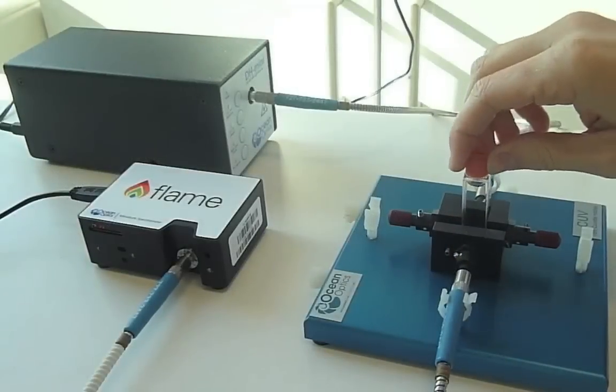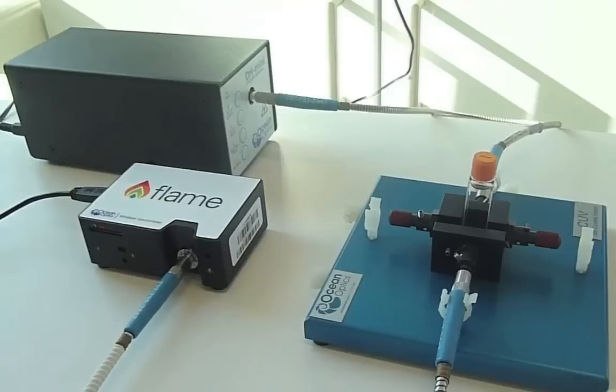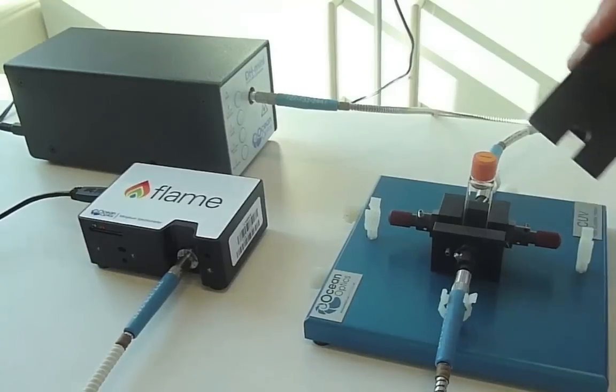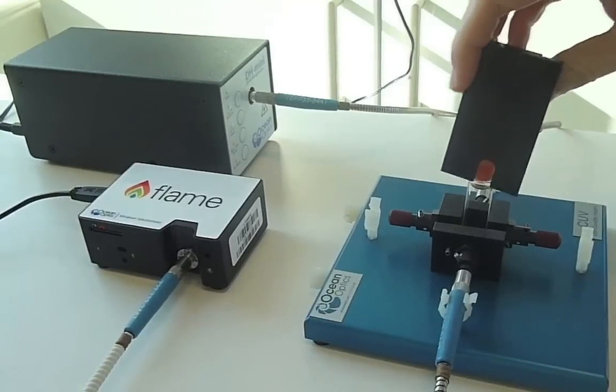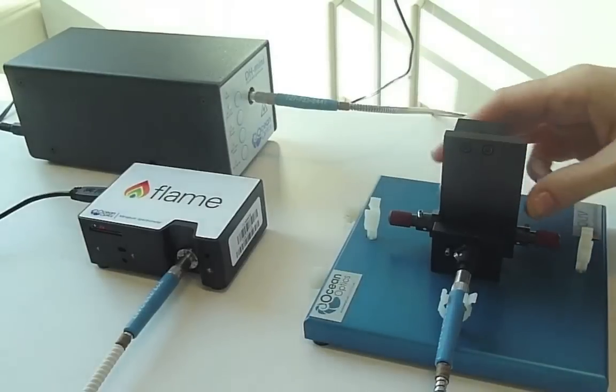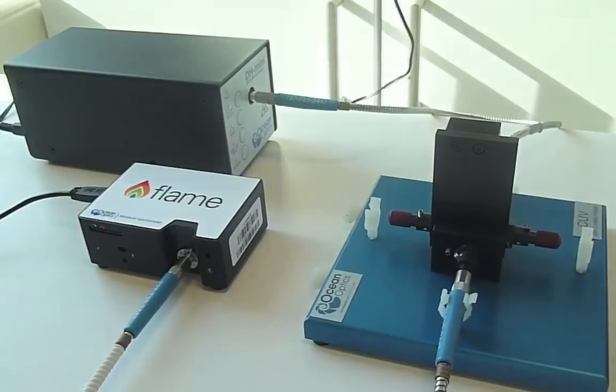You will see that a cuvette can then be inserted in line with the optical fibers to intercept the light coming from the source. This is where the absorbance happens. The CUV cuvette holder also comes with a cuvette cover that can be placed over the sample to prevent external light getting into the system.